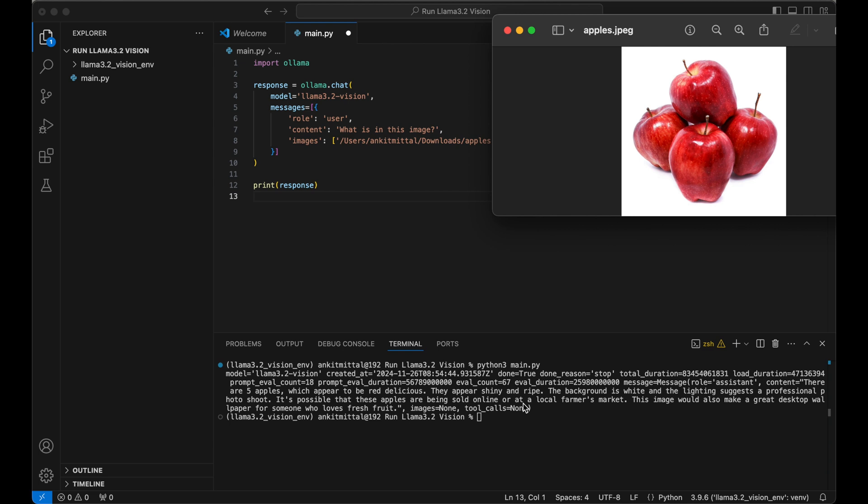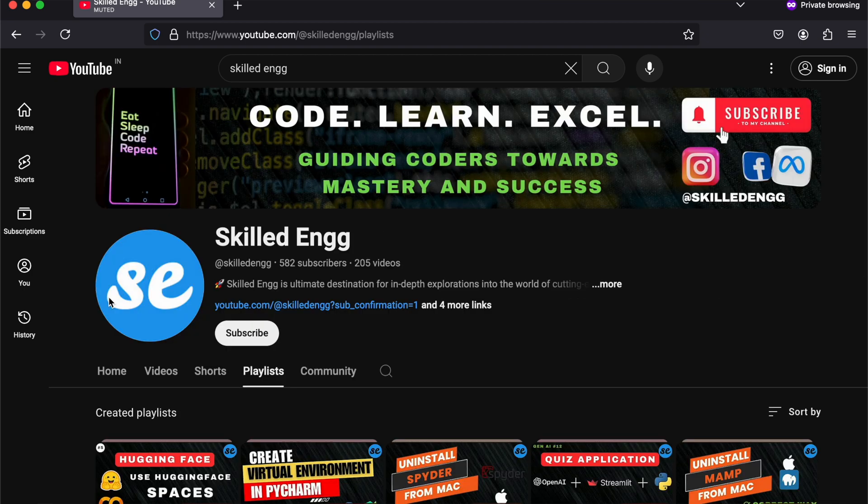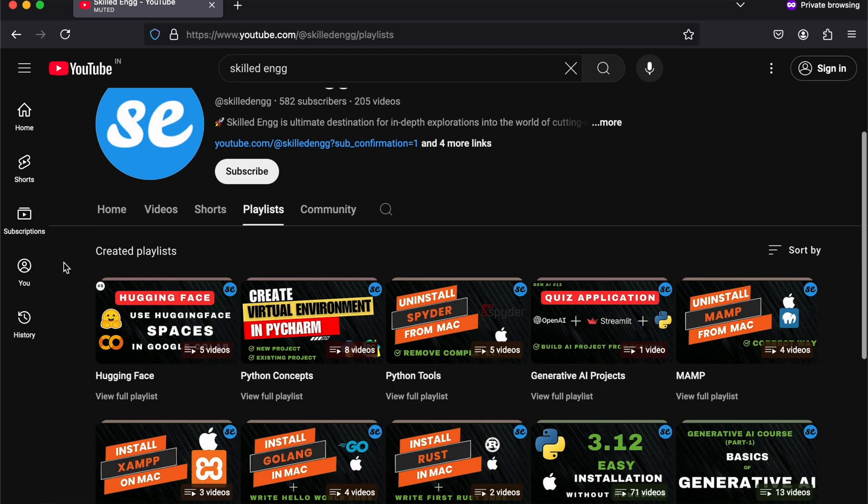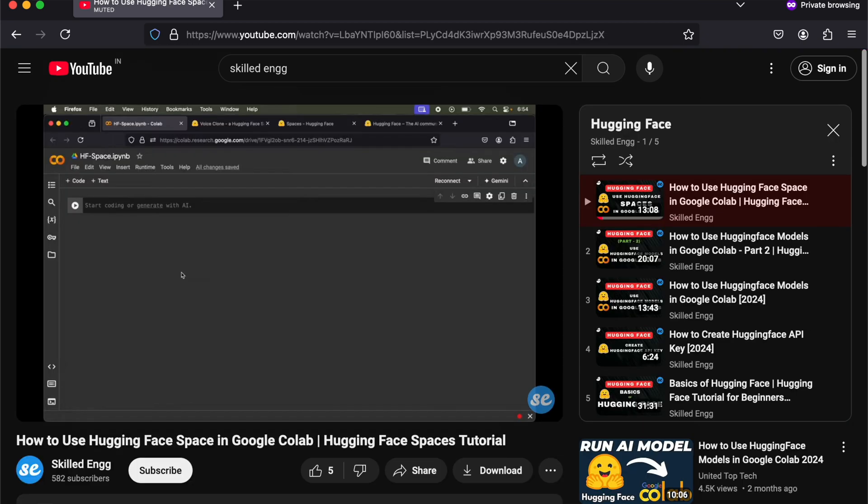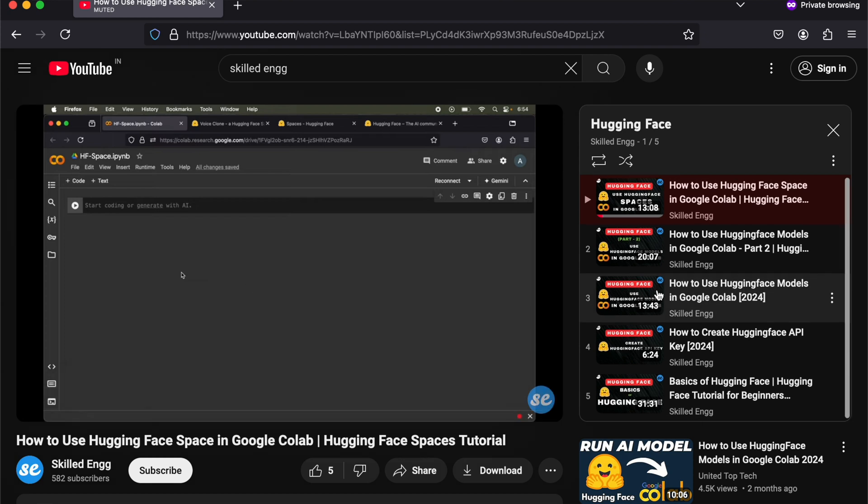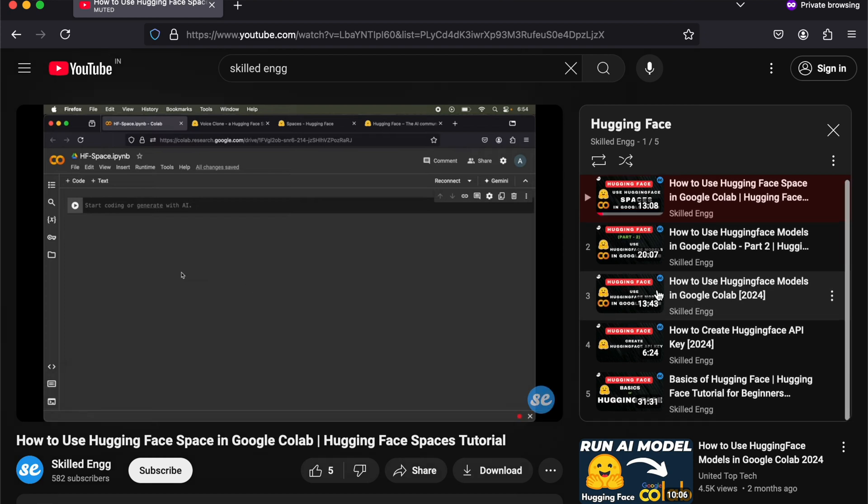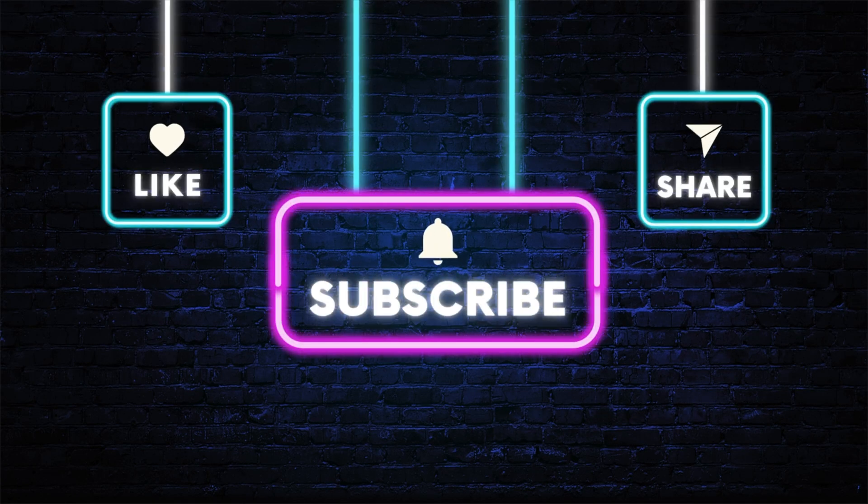If you want to learn more about Ollama and Hugging Face, then do check out the Hugging Face playlist on the channel. I'm sure you will get to learn a lot of things from those videos. You can also subscribe to the channel for more such videos.